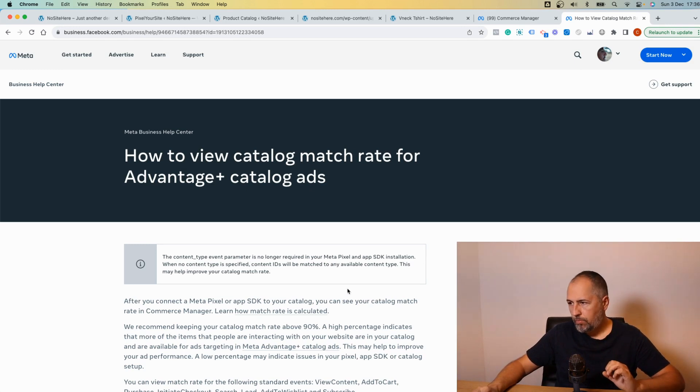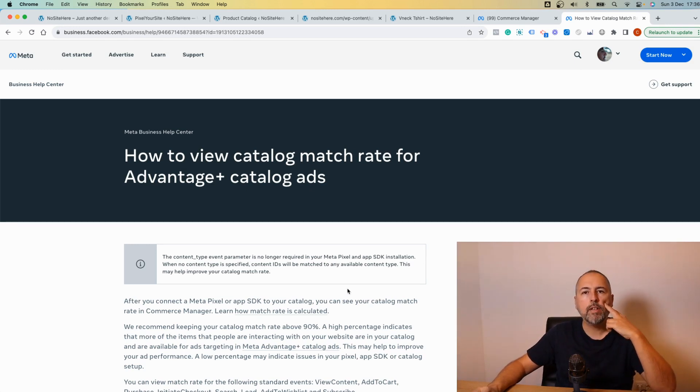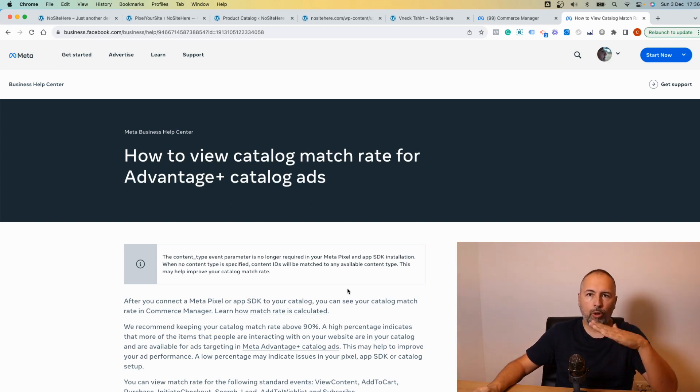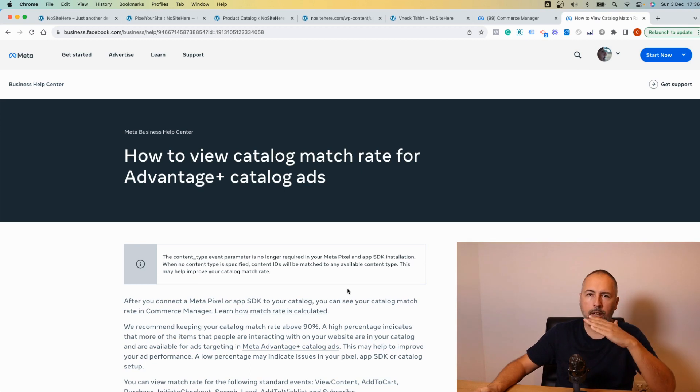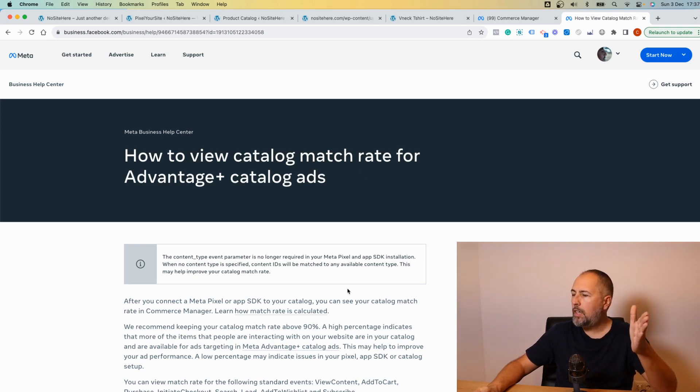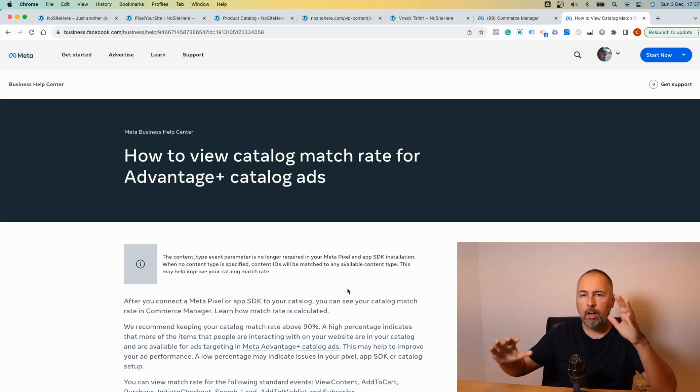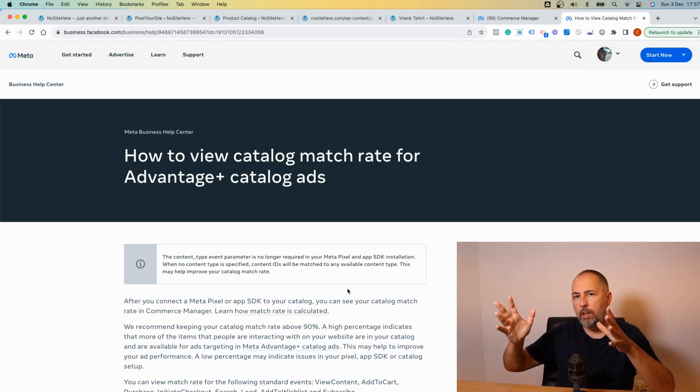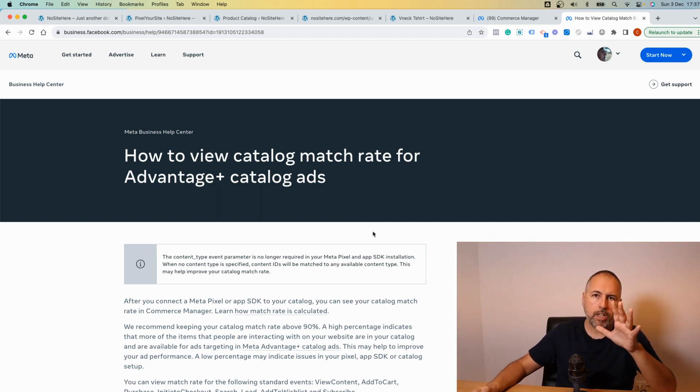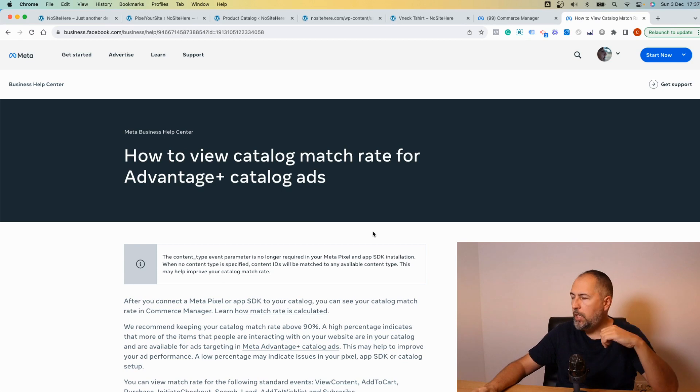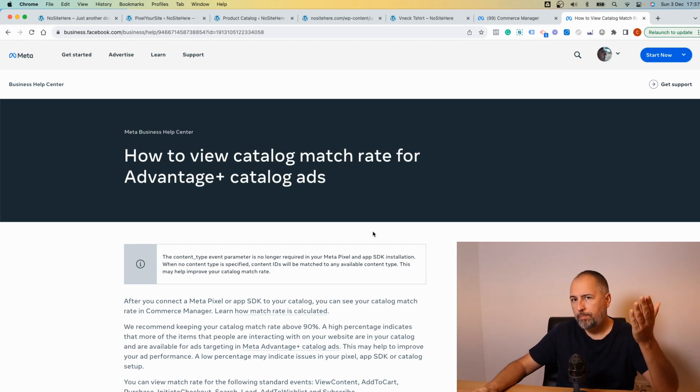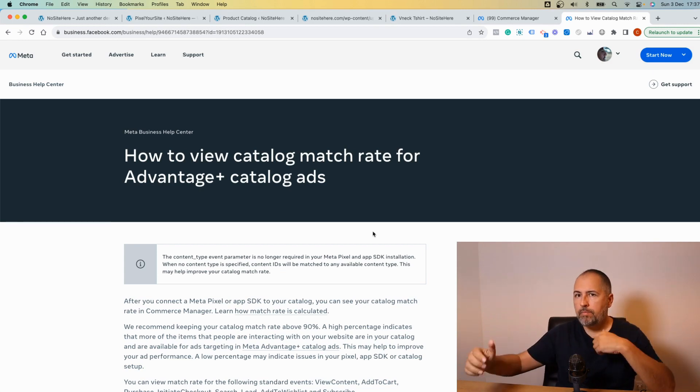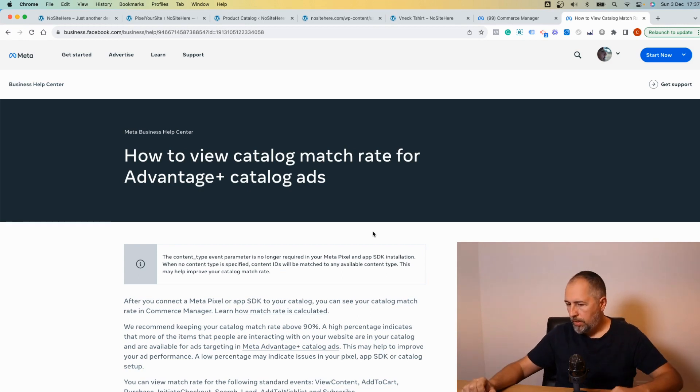Because the default WordPress or WooCommerce IDs are always unique for each item. Don't make any changes around IDs and matching will be perfect. Just make sure you send all products to Meta so they have them in their catalog.